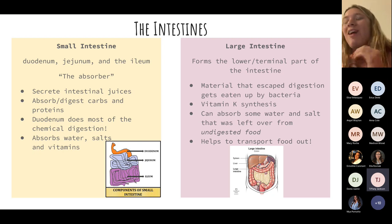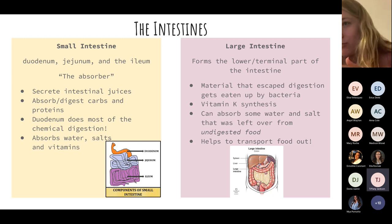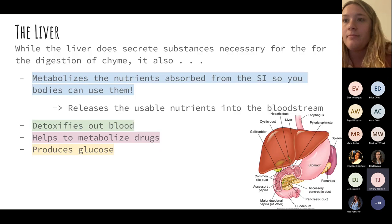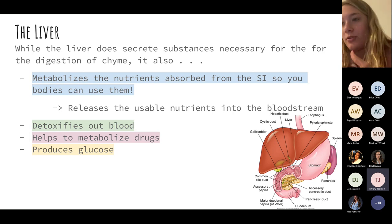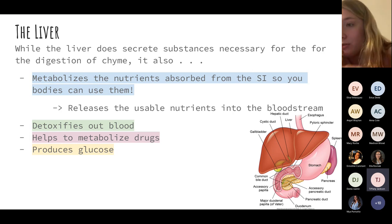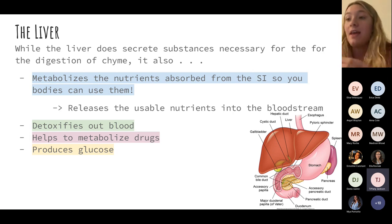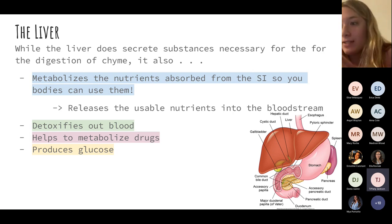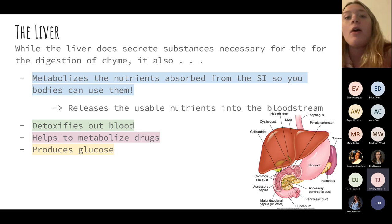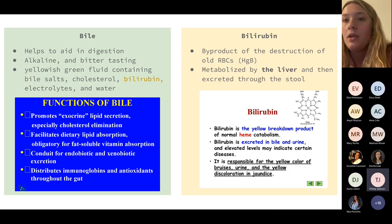The liver secretes substances necessary to digest chyme and has many other important functions: it metabolizes nutrients so the body can use them — breaking a cheeseburger down into carbohydrates and amino acids, for example. The liver also detoxifies blood, metabolizes drugs, and produces glucose. Bile is what helps with digestion — it's alkaline and bitter, aiding in cholesterol and lipid absorption and excretion.